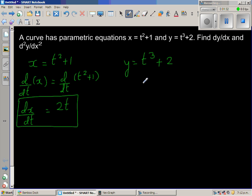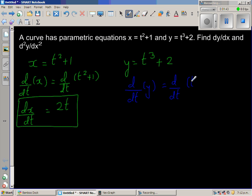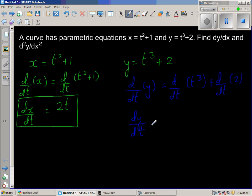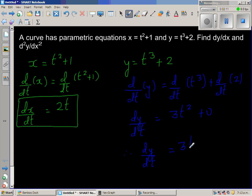Using the derivative operator d/dt of y: d/dt of t³ + 2 gives us dy/dt = 3t², and d/dt of 2 is 0. Therefore dy/dt is nothing but 3t².